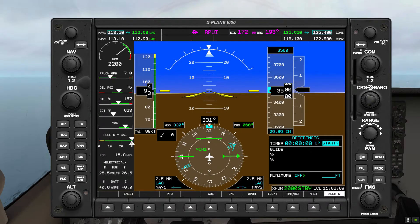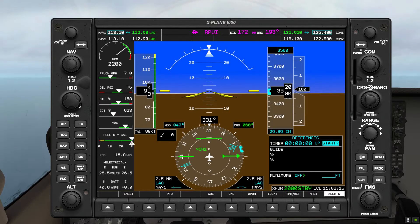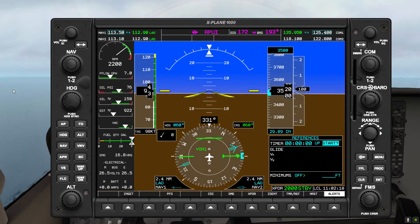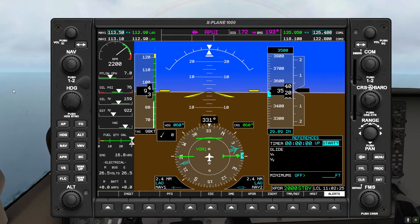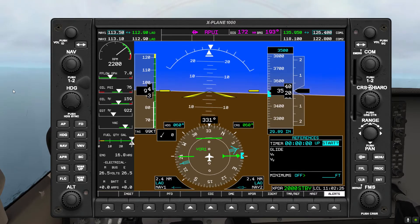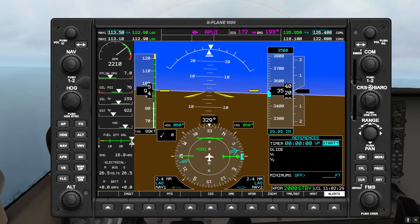Okay, with the RMI moving along, and before I forget, I'm going to set that heading back to our inbound radio here — our inbound course, I mean — course of 0-6-0. We're going to maintain a heading of 3-3-0 for now.